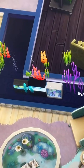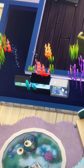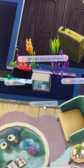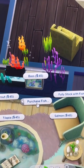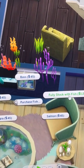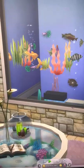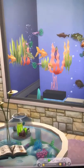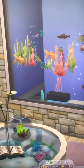Now you can go back into live mode, put the walls down, and have your sim select the option to purchase fish and fully stock with all of them. And just like that, we have lots of little fish swimming around our aquarium.